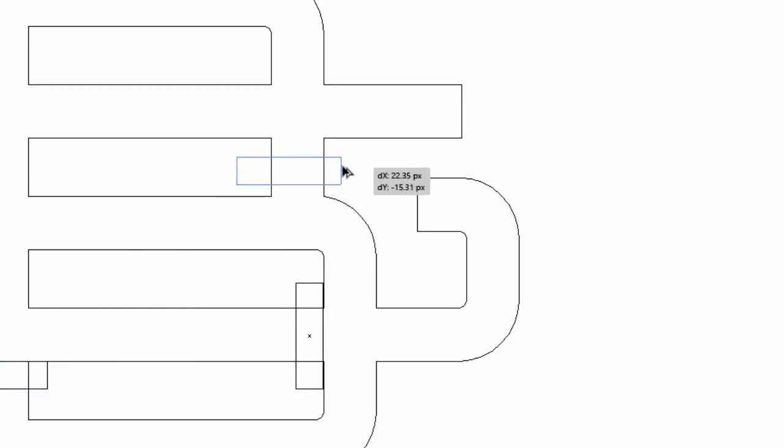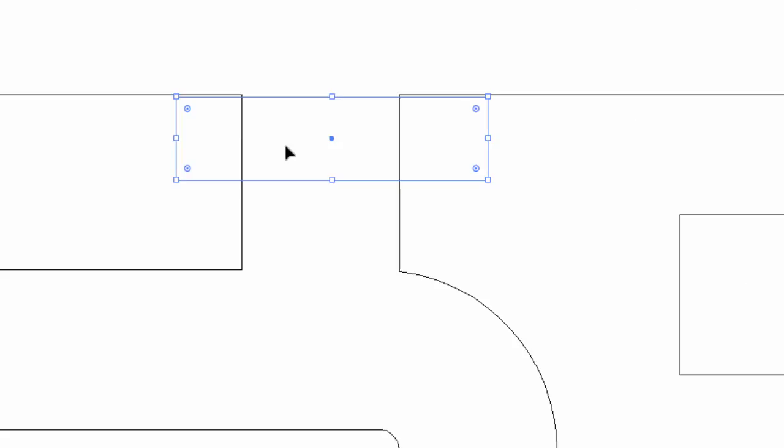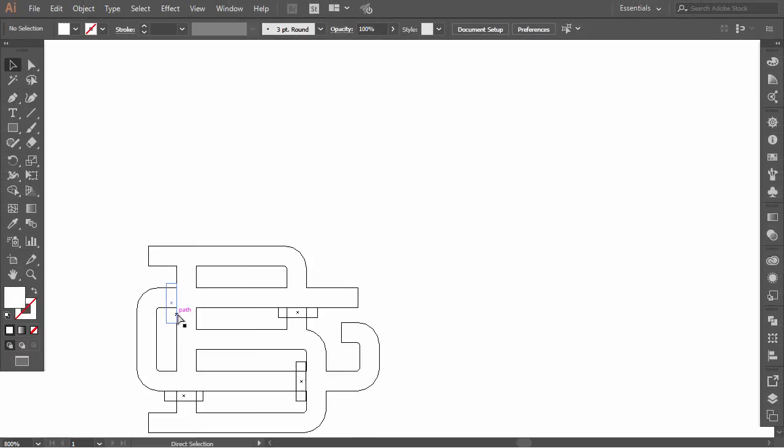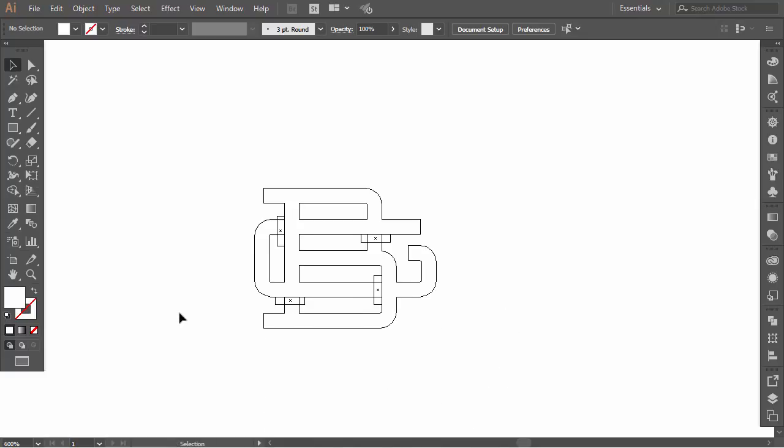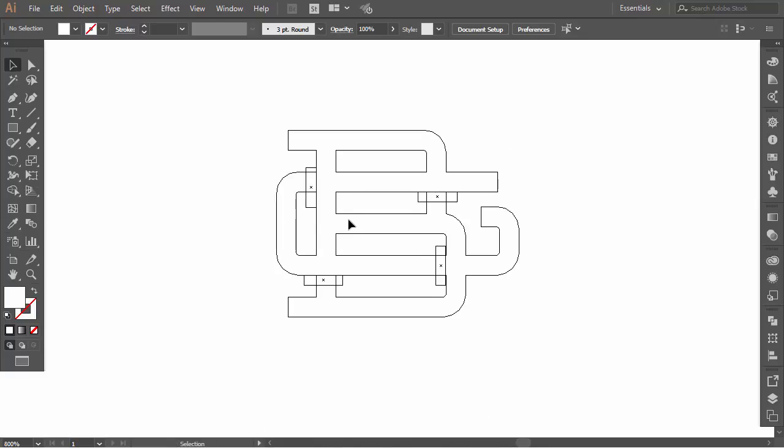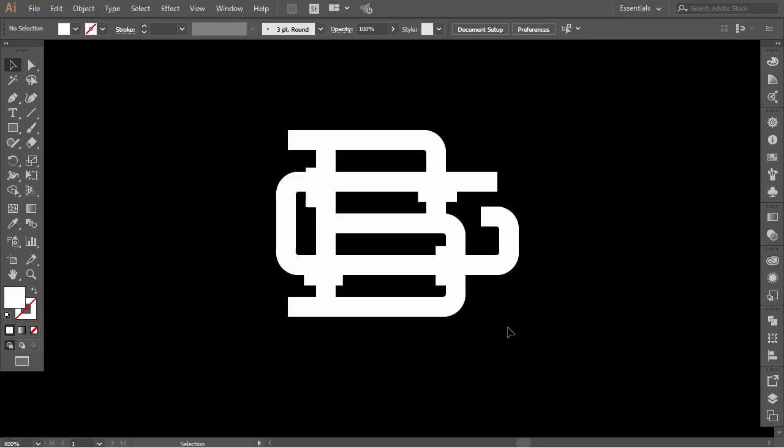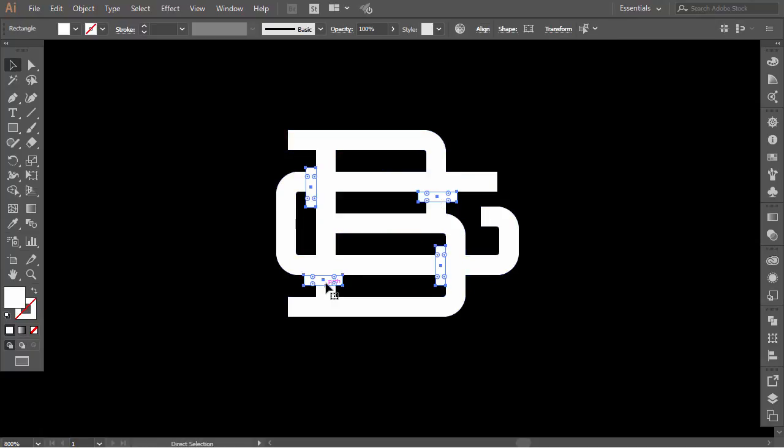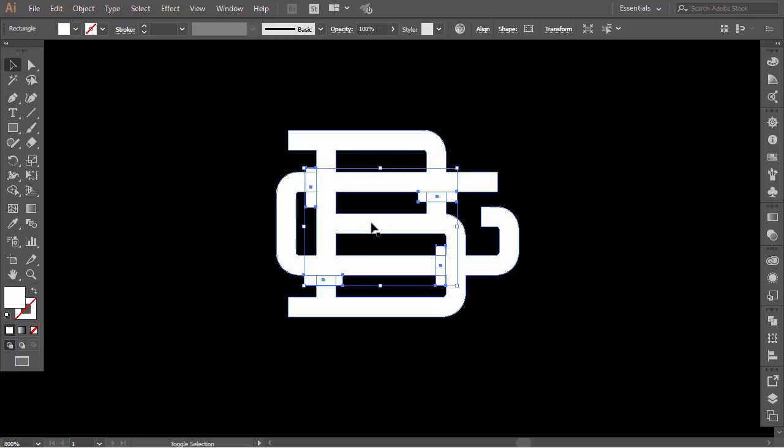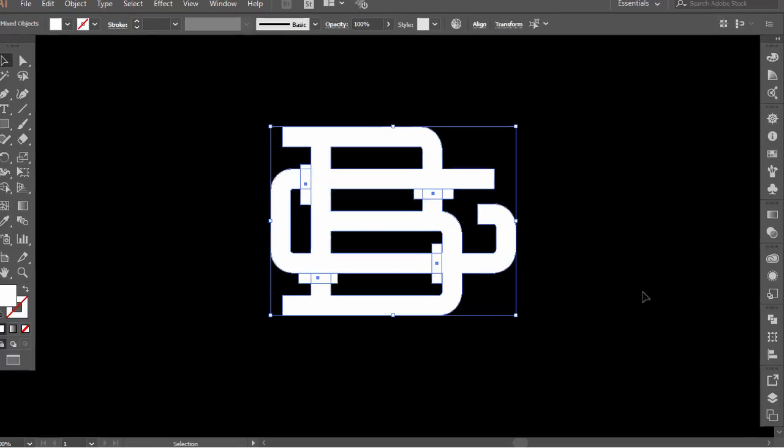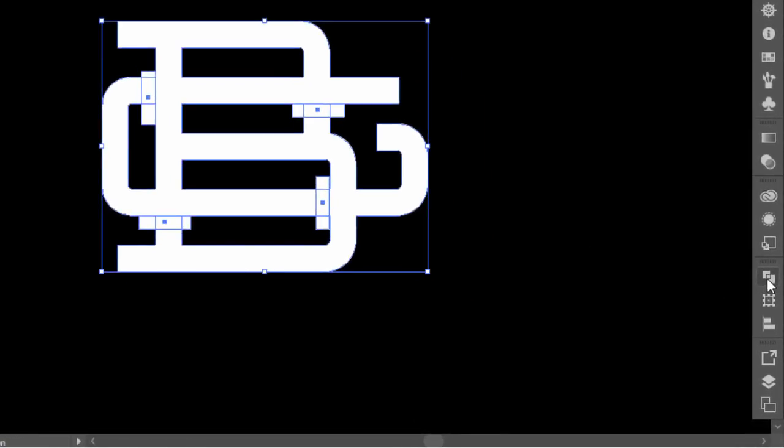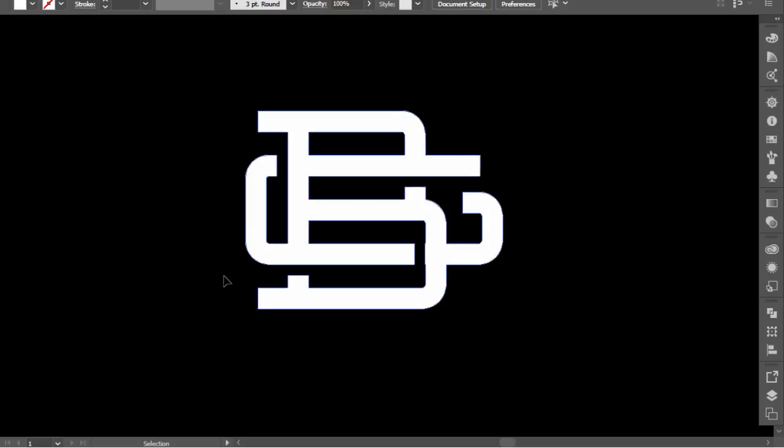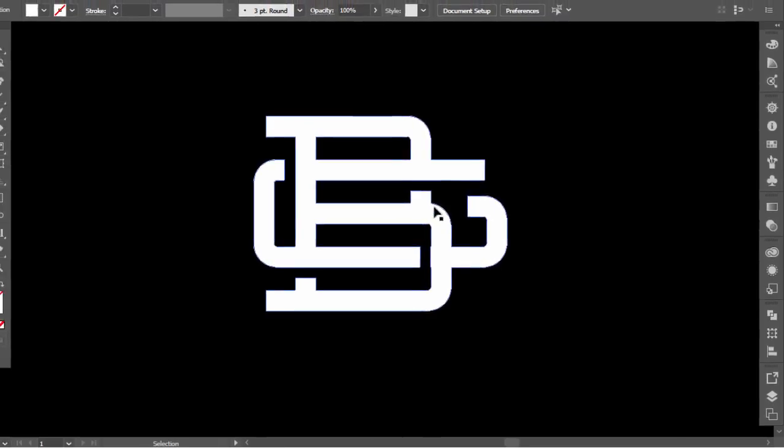Finally, hold Alt and drag the horizontal rectangle and make it aligned with the letter G here. Zoom out and press Ctrl Y. Hold Shift and select all rectangles, then press Ctrl G to group them. Hold Shift and select the monogram. Go to the Pathfinder and press Minus Front. Okay, the monogram stands out now.